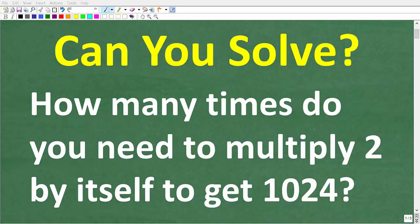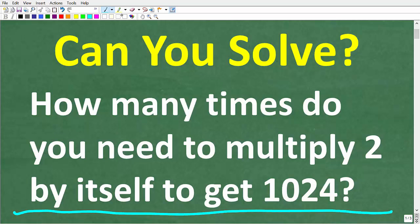There are a lot of different ways you can solve this math problem. You can use basic math or fancier advanced math, but let's take a look at the actual question. How many times do you need to multiply 2 by itself to get to 1024? Feel free to use a calculator, but if you think you know the answer, put that into the comments section and describe the method or approach you used. I'm going to show you various different ways to get the right answer.